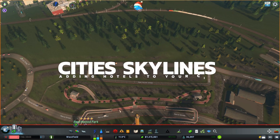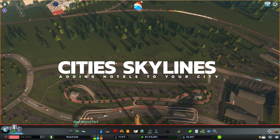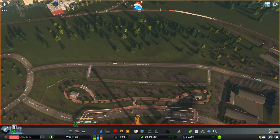Hey guys, welcome back again. This is my City Builders channel here on YouTube. I'm Ben and today we're back in Cities Skylines with a quick tutorial about how to get hotels into your city or town.